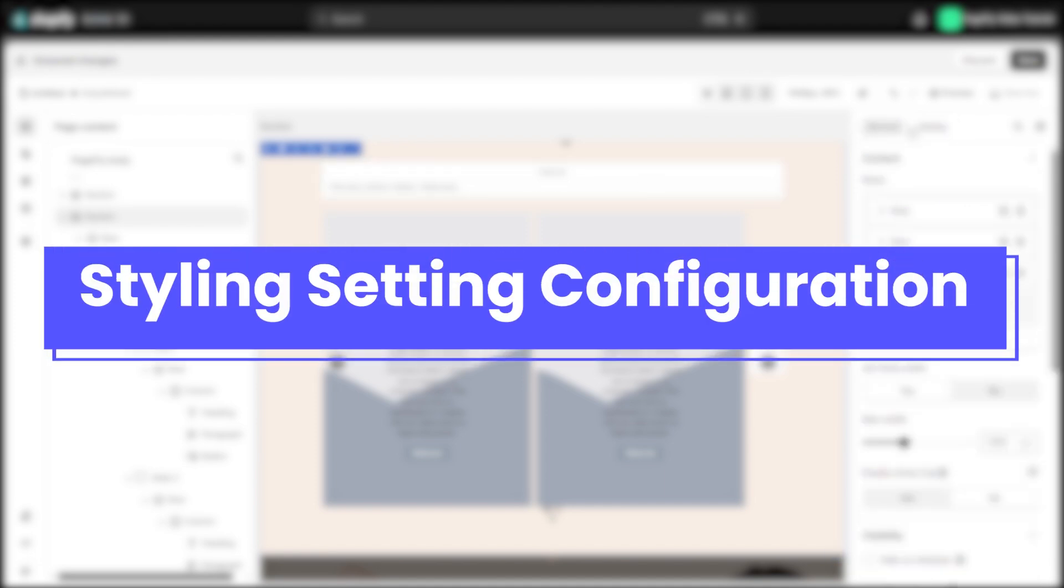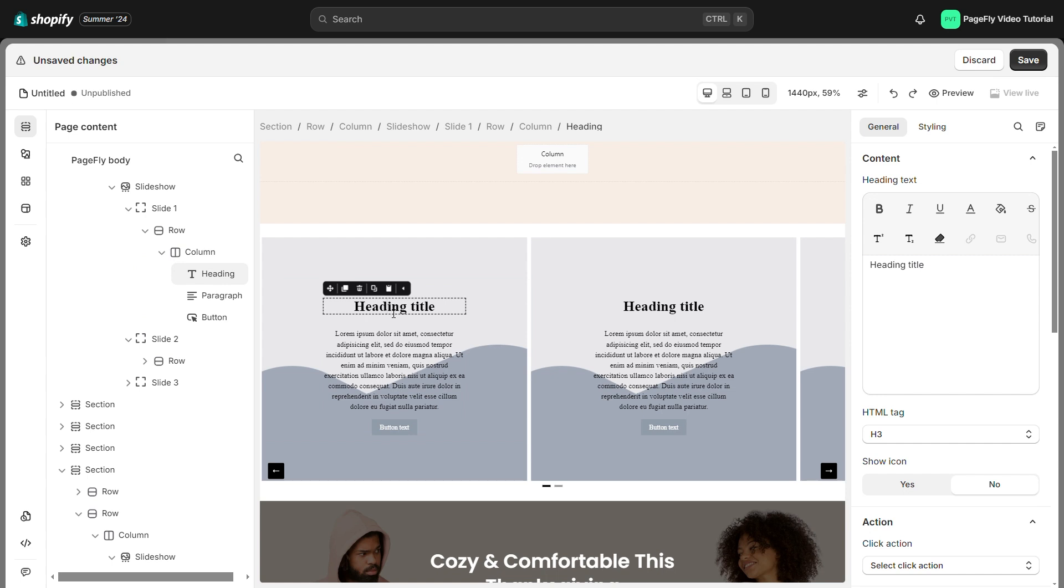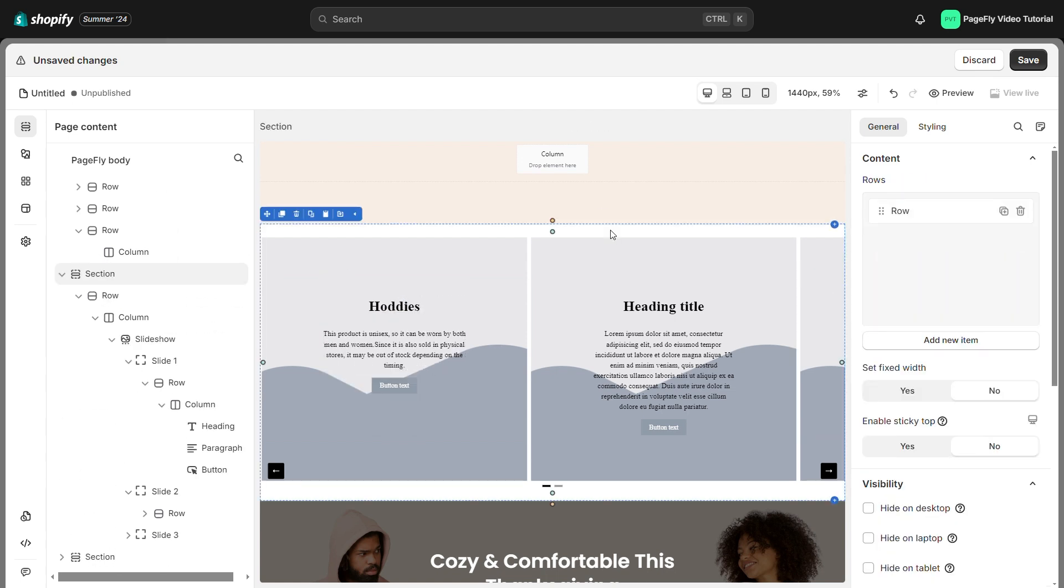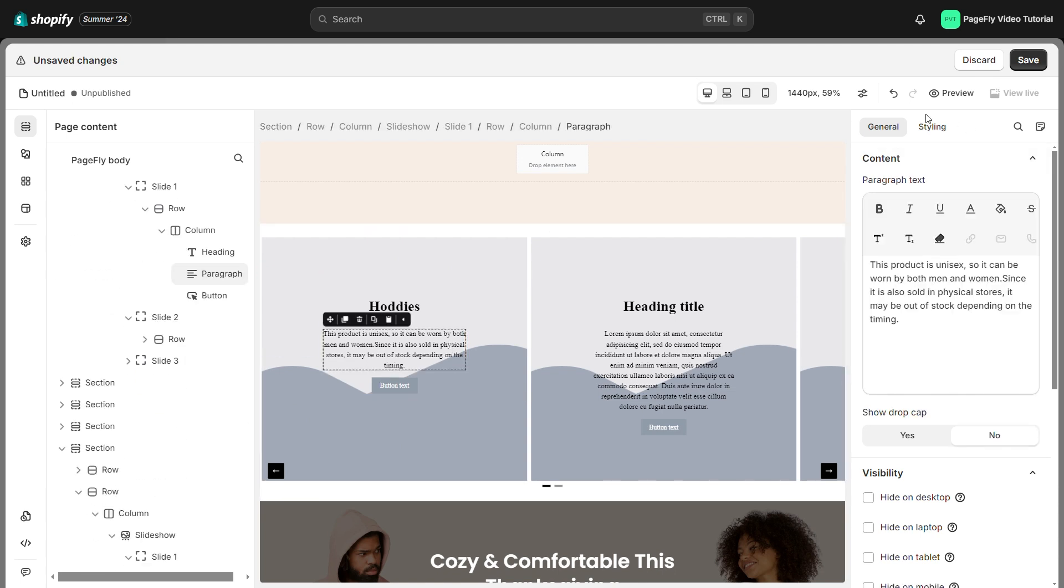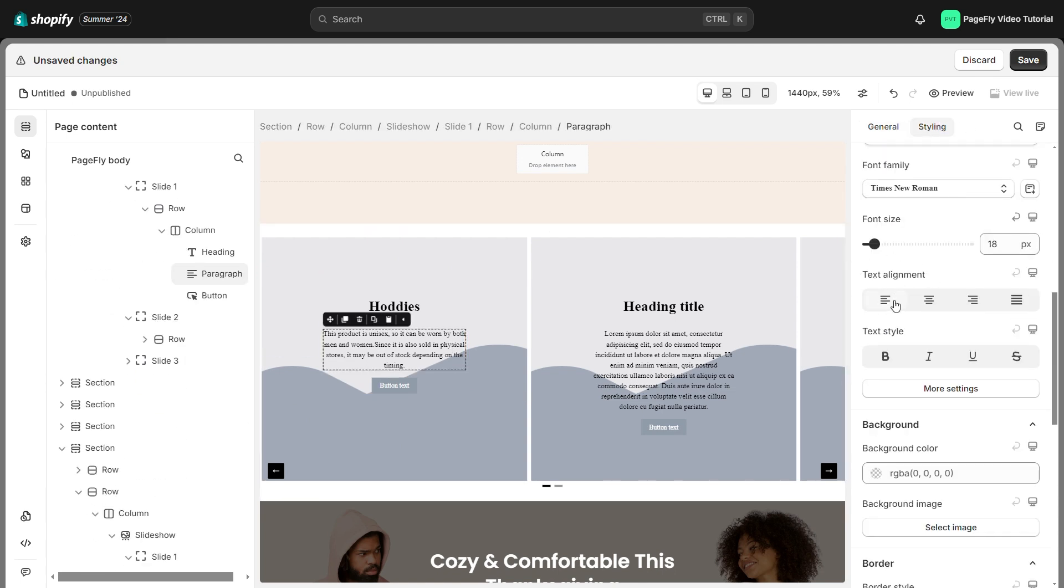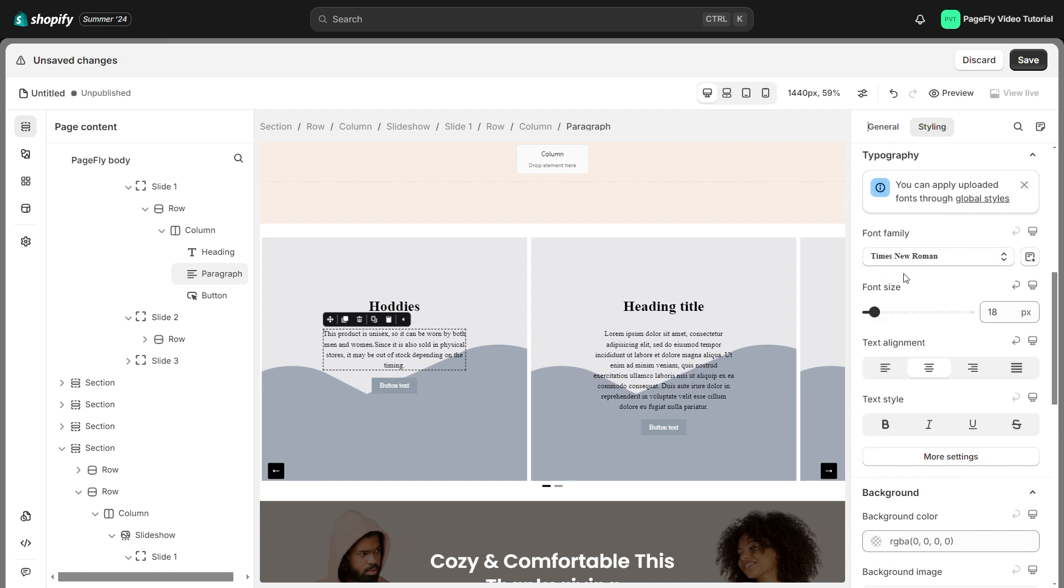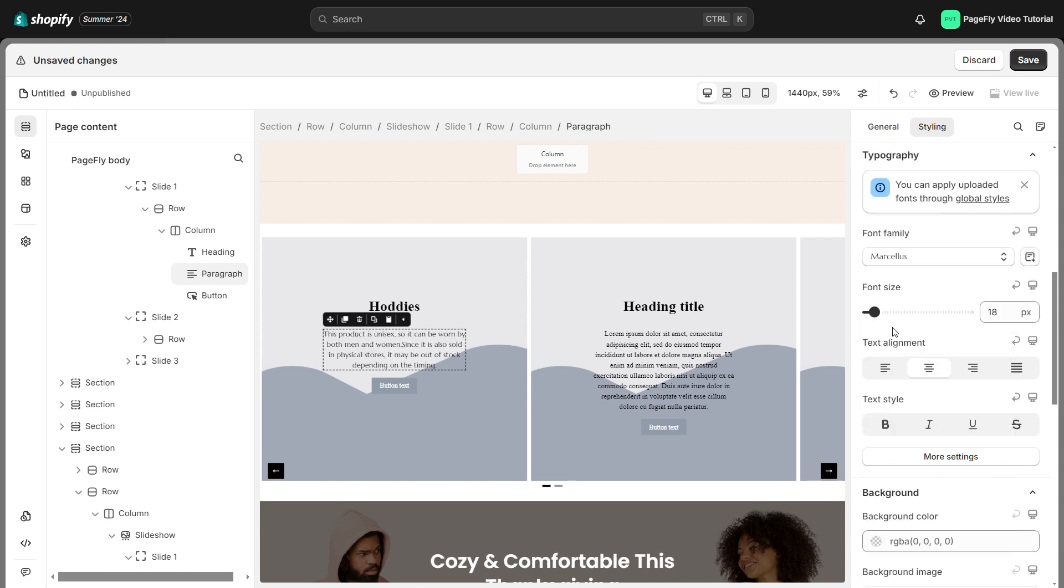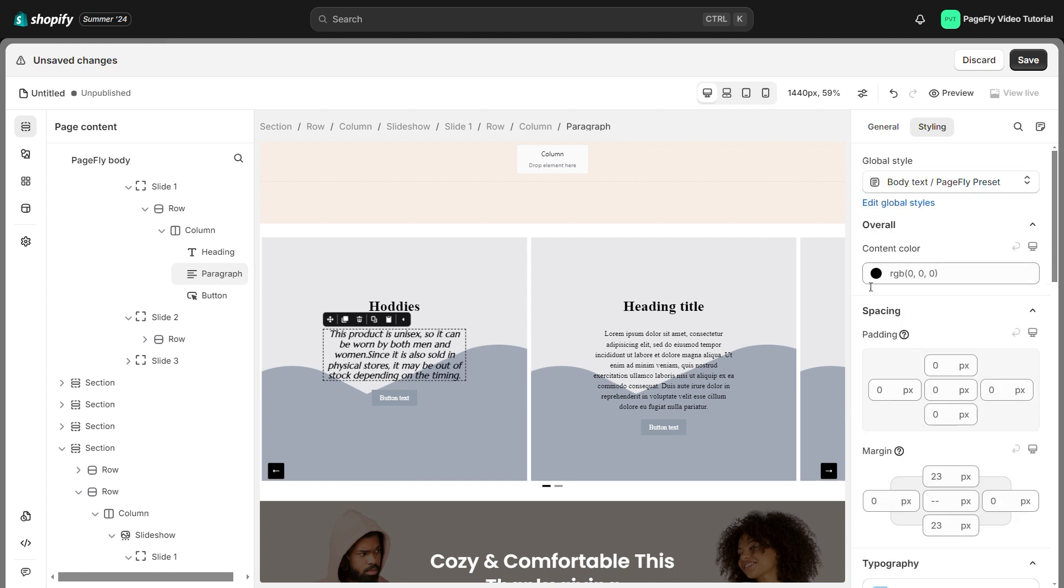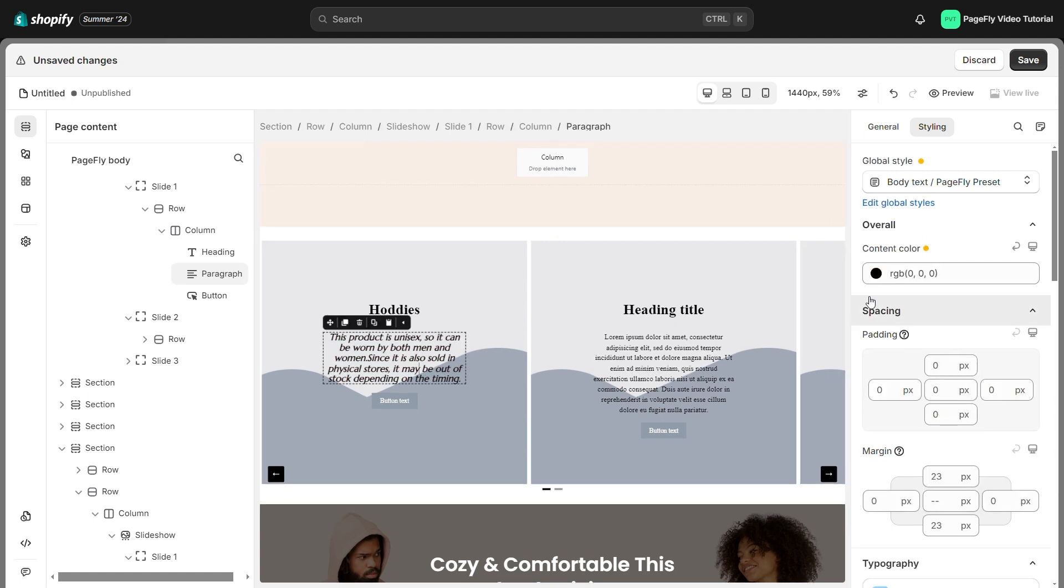In the styling tab, you have a variety of parameters to customize the slide. I will make some quick changes to the title and paragraph including text alignment, font family, font size, text style, color of the information, and spacing.